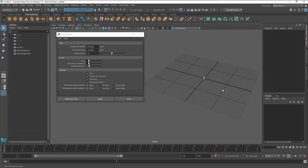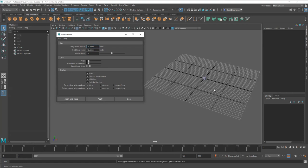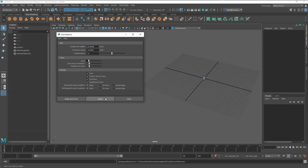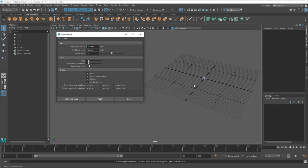You can also control the colors of the grid lines and subdivisions. For example, you could change the subdivision color to something lighter and hit Apply. Then you can adjust it further or bring it back to the regular default. This lets you customize how the grid looks while you work.